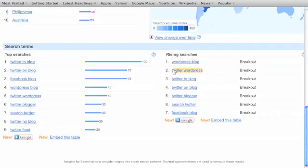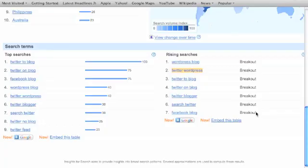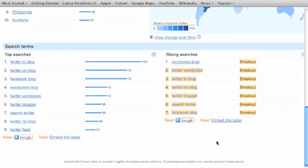Twitter WordPress, breakout. Twitter2blog, Twitter onblog, Twitterblogger, search Twitter and Facebook blog. They're all breakout, and these are all great keywords that you can add into your keyword research.